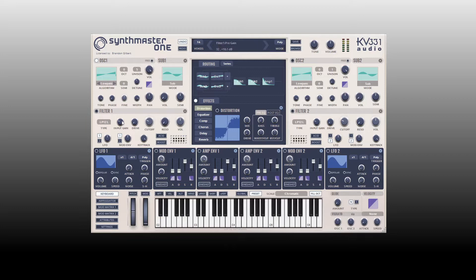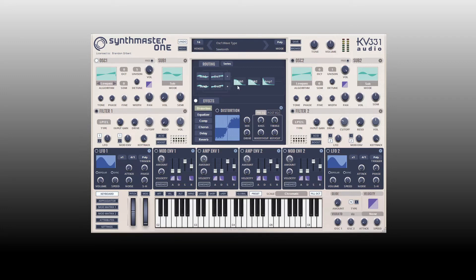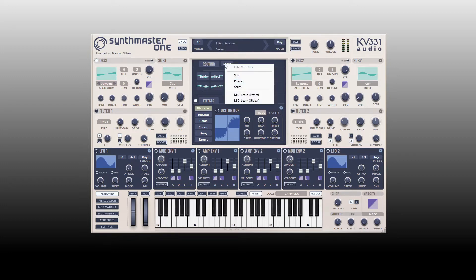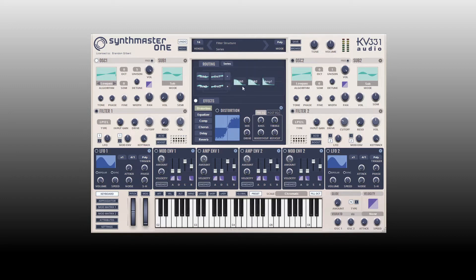Coming back up to the top, we then have two different filters — filter 1 and filter 2. On either side we have two LFOs, and in the center we have four envelopes: two mod envelopes and two amp envelopes. At the top we have a display area showing our routing. The filters are set to series by default — going into filter 1, then filter 2, then to our output — but we have the option to change the routing to parallel or split.